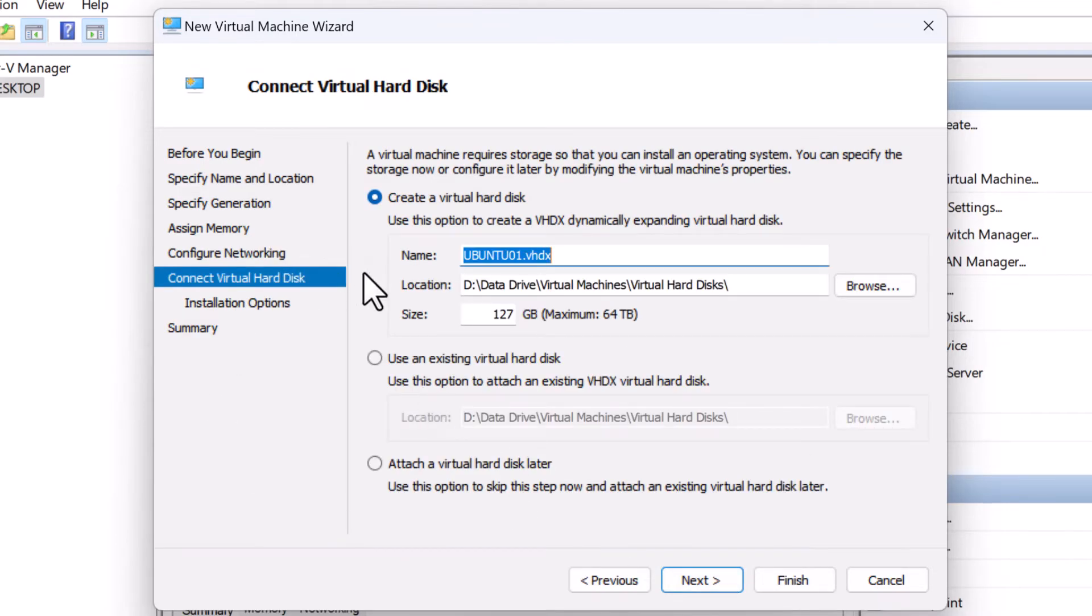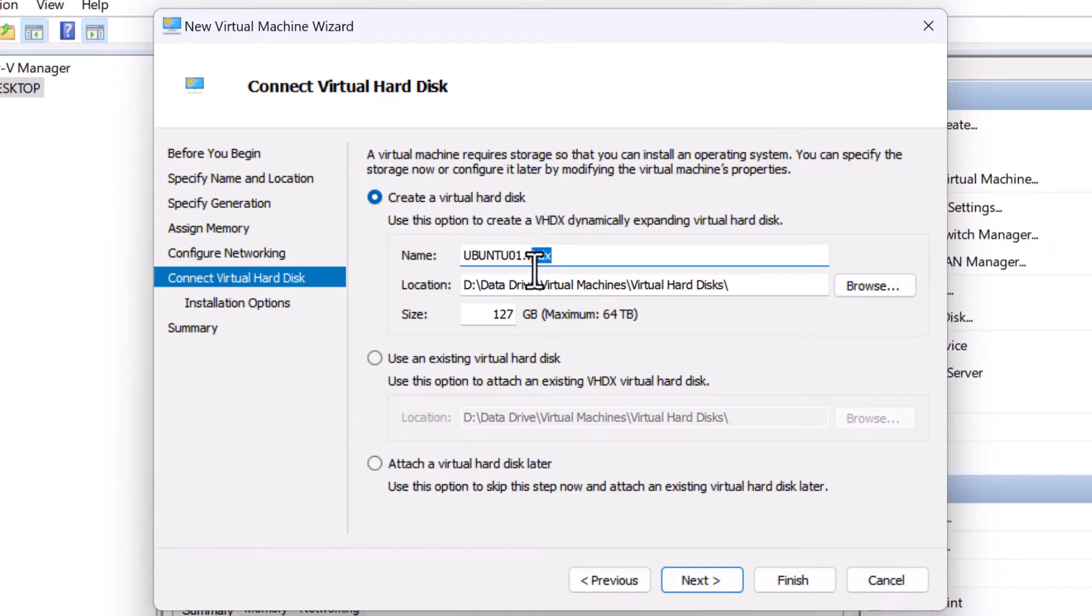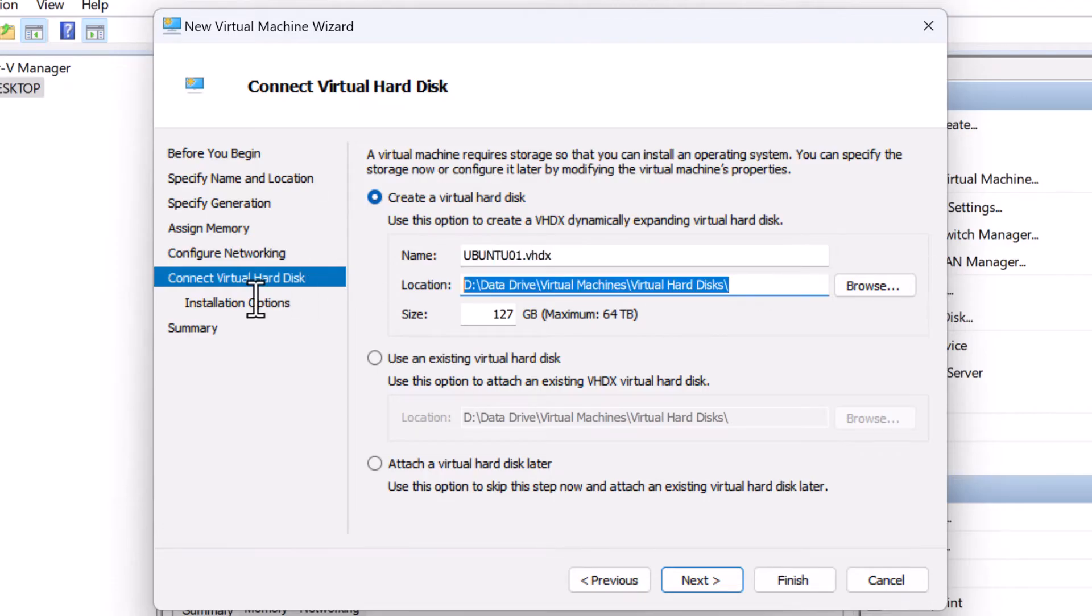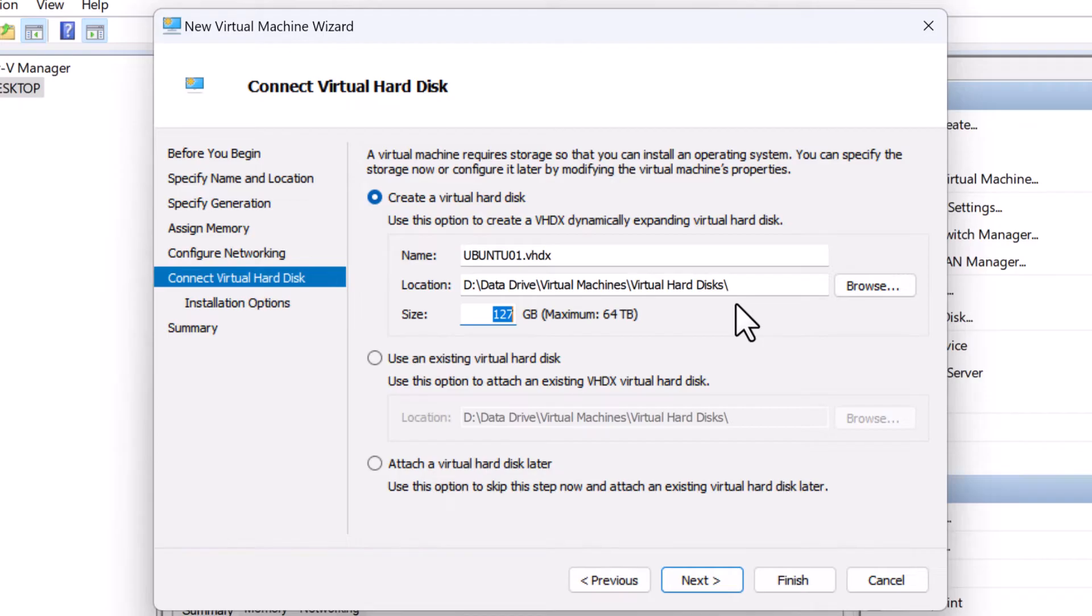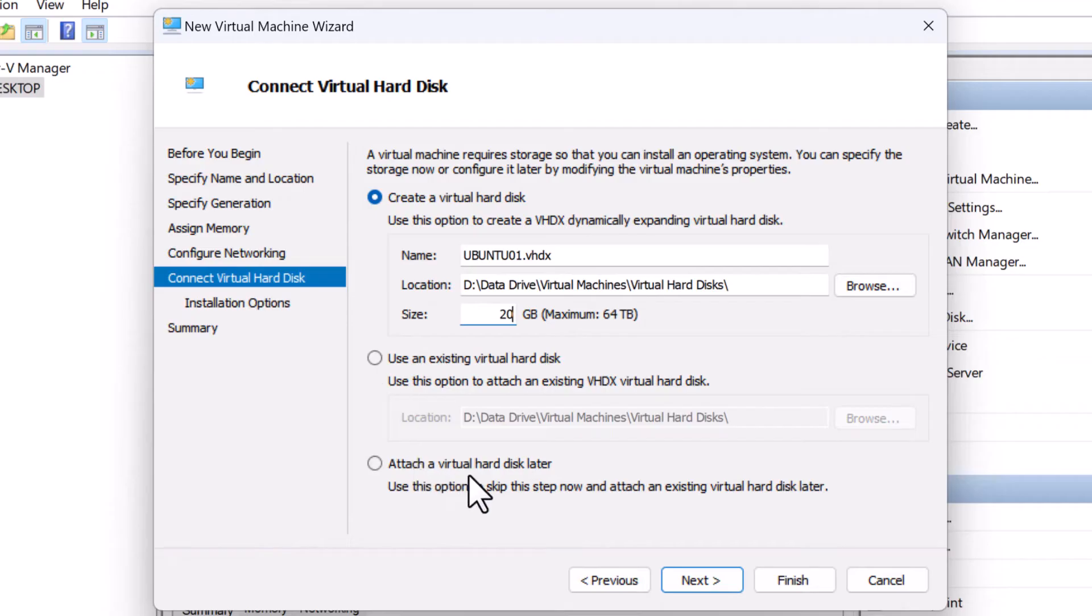To create a virtual machine, you must first create a virtual hard disk on the connect virtual hard disk screen. The size you choose depends on your available disk space and intended use of the virtual machine. By default, the option to create a virtual hard disk is selected along with the default name of the virtual hard disk which is ubuntu01.vhdx and the default location where the virtual hard disk will be saved. I will change the size of the virtual disk from the default 127 GB to 20 GB. The second option available is use an existing virtual disk which is used to attach an existing VHD or VHDX virtual disk. The final option available is attach a virtual disk later which is used to skip the creation of virtual hard disk now and attach an existing virtual hard disk later. I'm going to click on next.